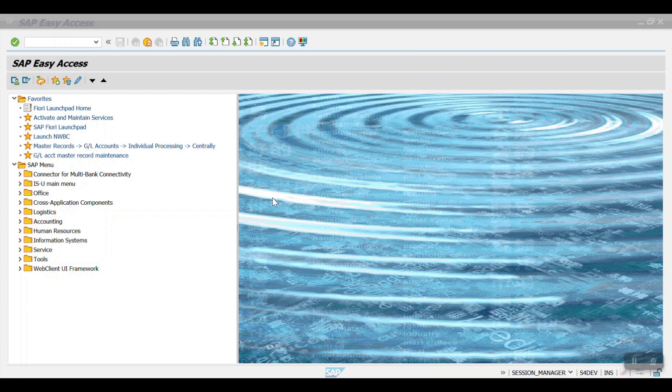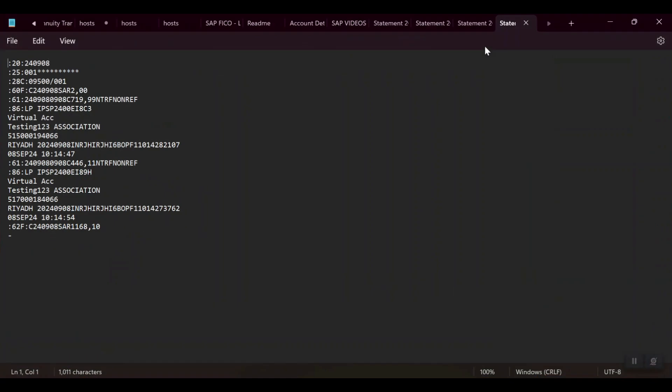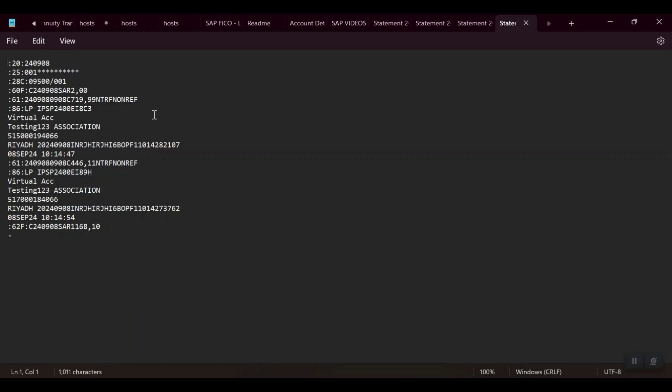Let me show you the MT940. This is my MT940 file. Here you can see the first field :20: is the date, and :25: is the account number which I just masked. The :28C: is the statement number and ID, and then :60F: is